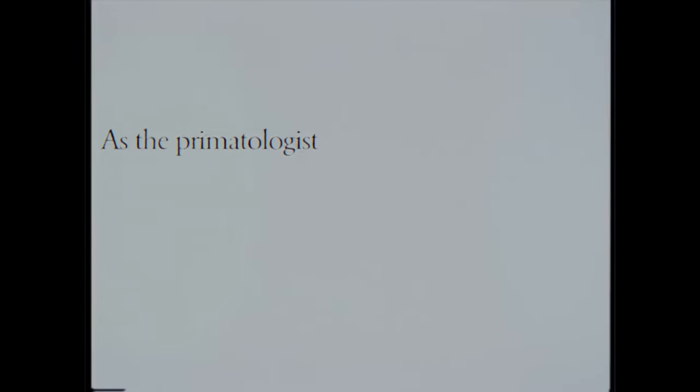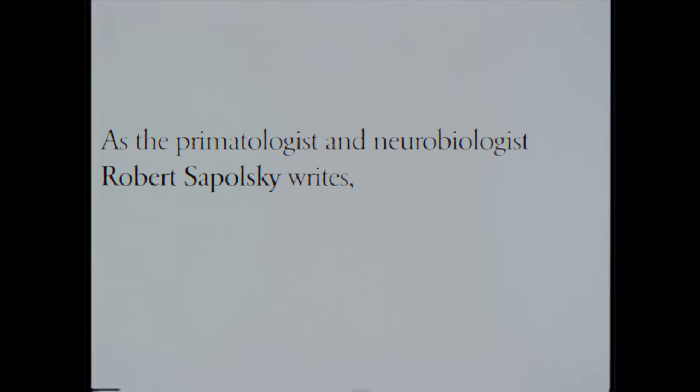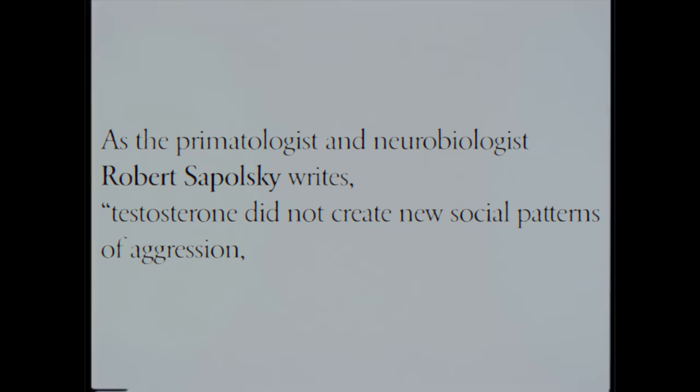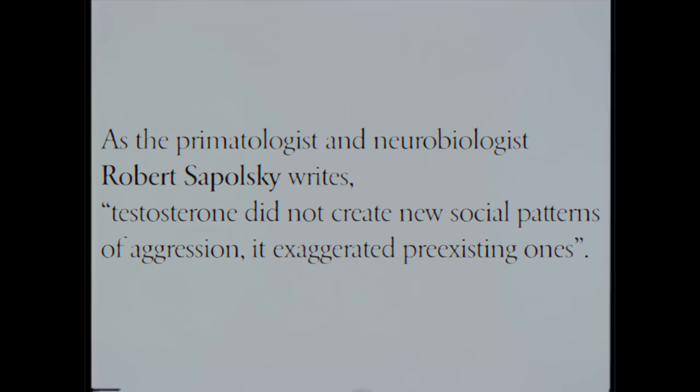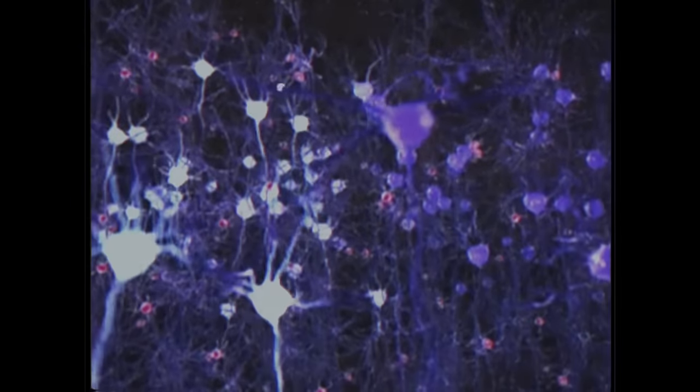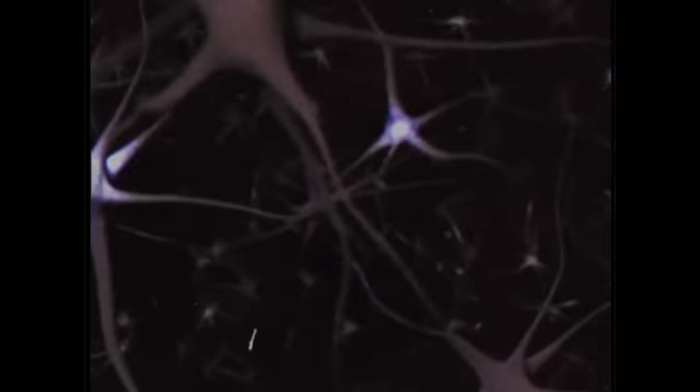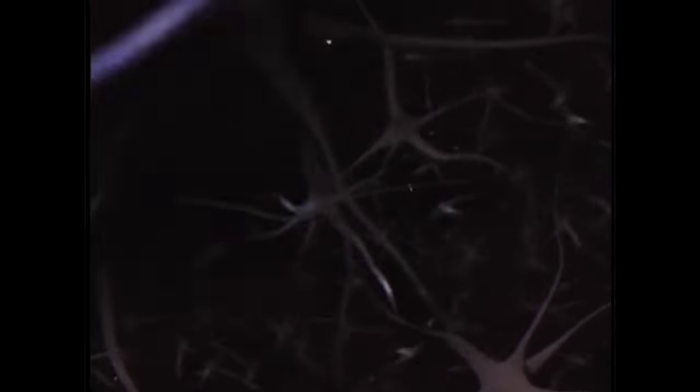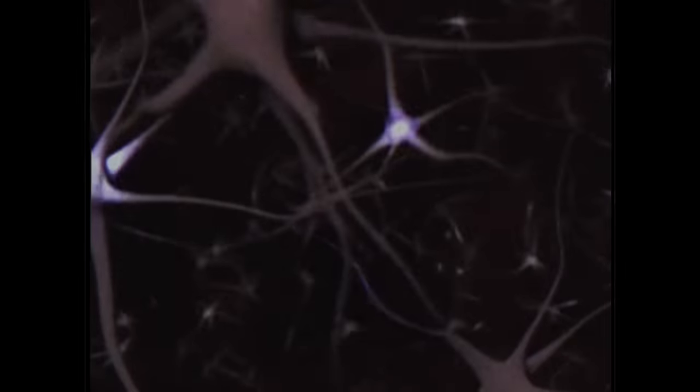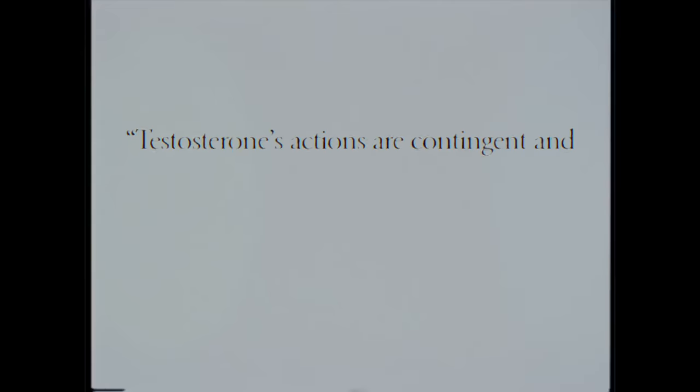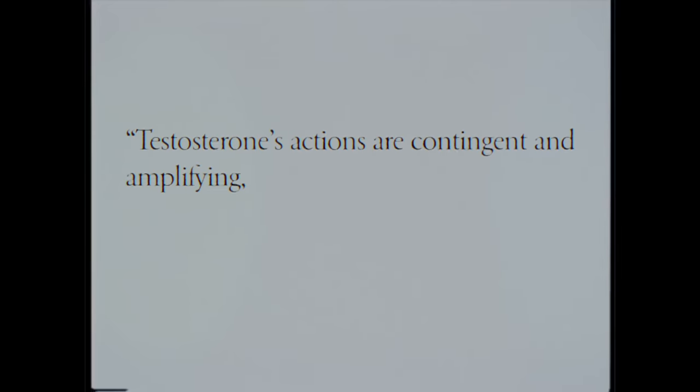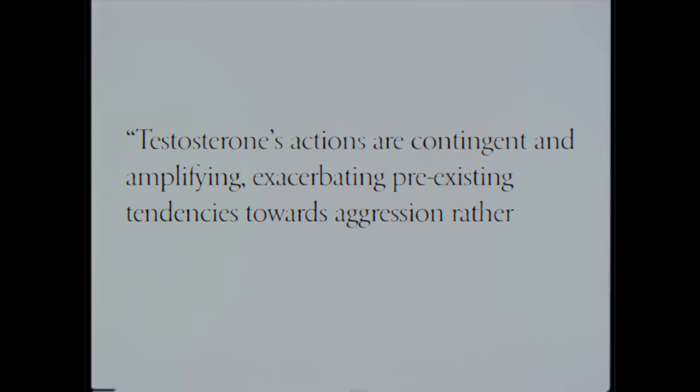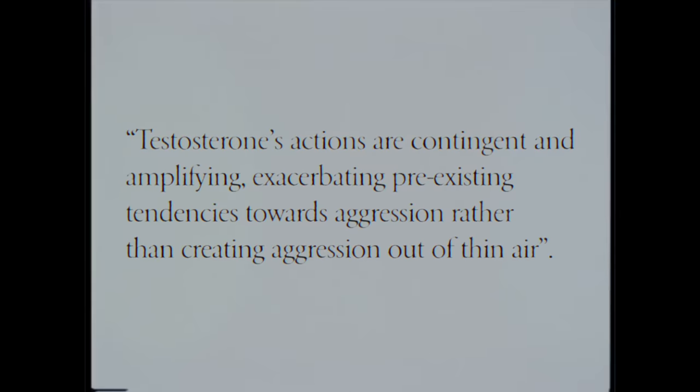As the primatologist and neurobiologist Robert Sapolsky writes, testosterone did not create new social patterns of aggression, it exaggerated pre-existing ones. Specifically, testosterone appears to amplify already socially learned behavior through increasing the speed of action potential firing, rather than creating entirely new action potentials.